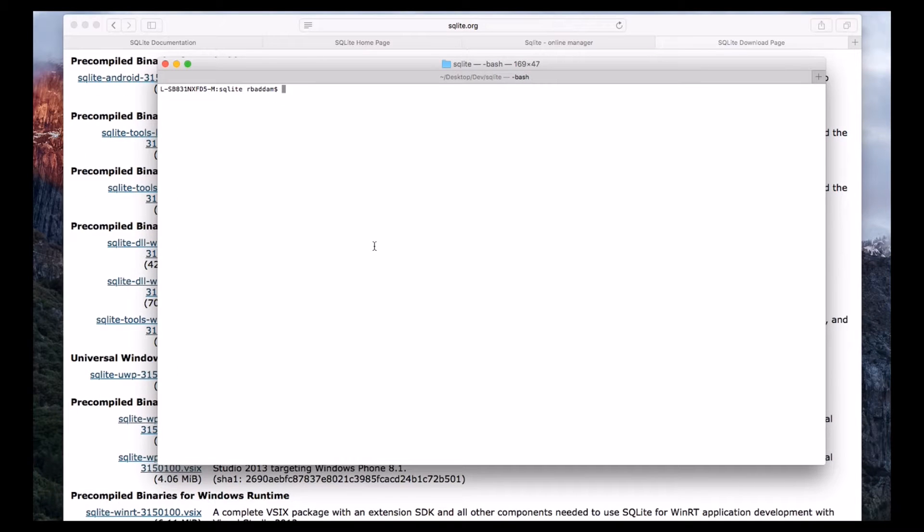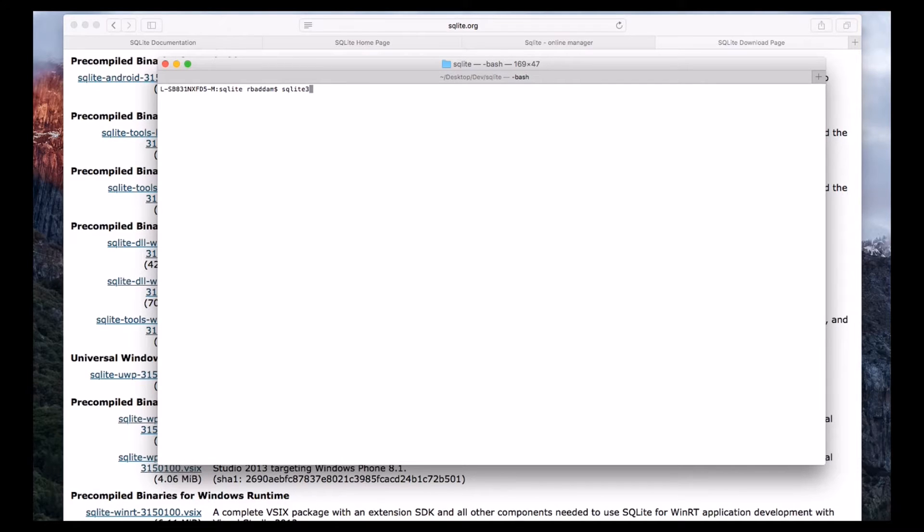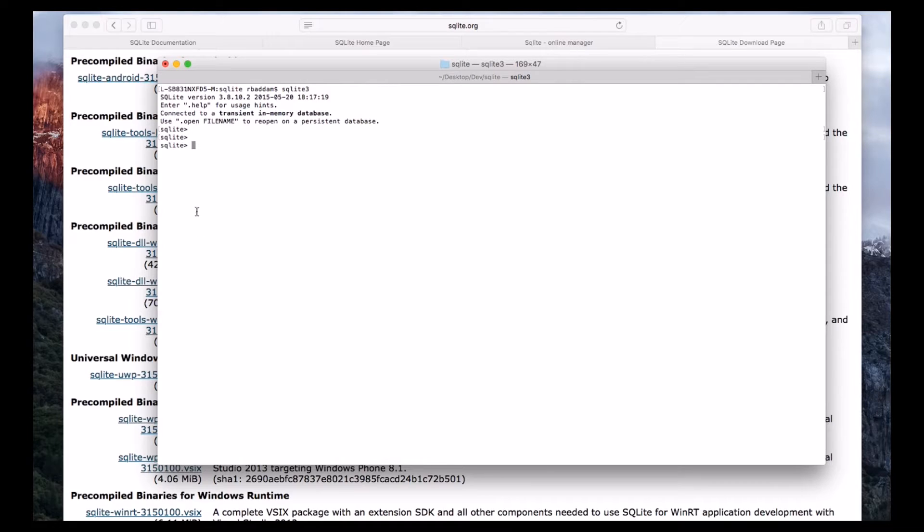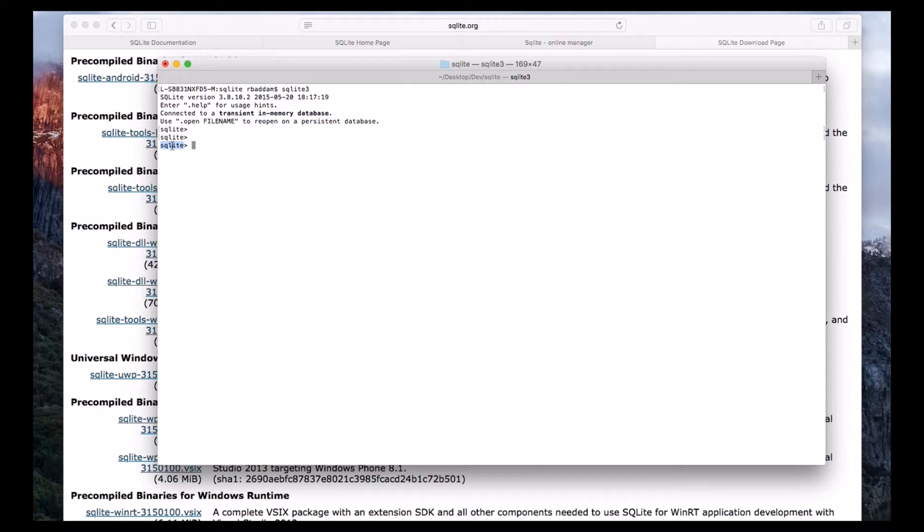So to open SQLite, simply you can do that by typing SQLite3, then it will open a CLI, command line interface with the name SQLite.